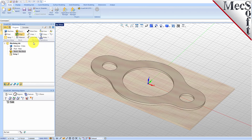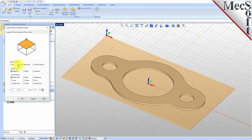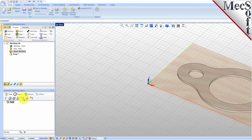Then select Set to Stock Box. Then set Zero Face to Highest Z and Zero Position to Southwest Corner. This sets the machine home to the top of the stock material and the southwest corner of the stock geometry. Pick OK and the part and stock geometry are now transformed to the world coordinate origin, or WCS.